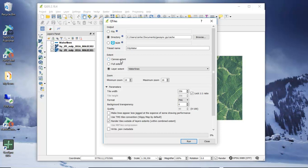we're typically going to use either the canvas extent, which is the map canvas on screen, or a layer extent. I would caution you not to use full extent unless you're very clear on what the full extent of all layers in your project are. We'll use layer extent and pick our waterline layers, since that's the area we want to cache.